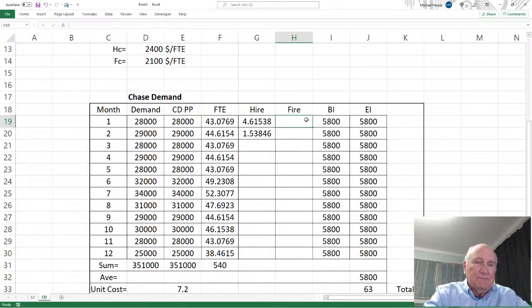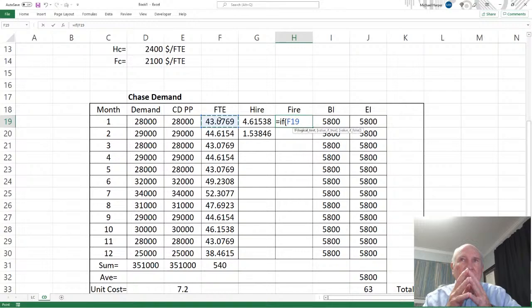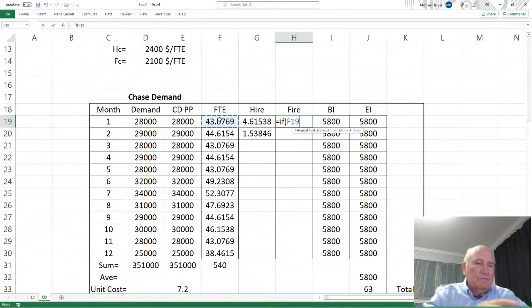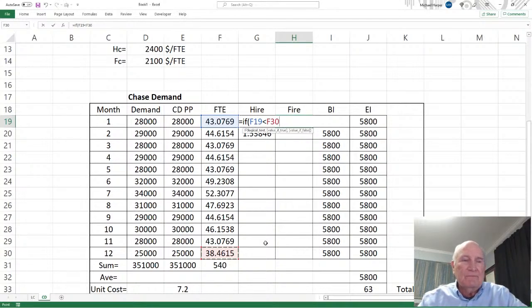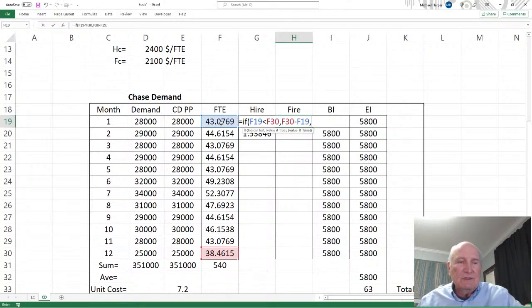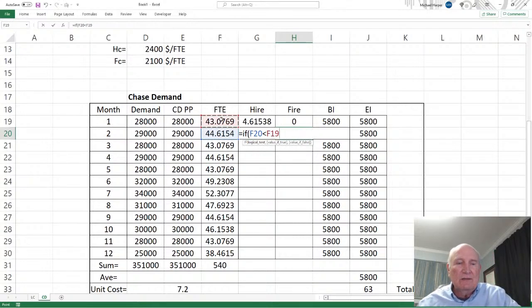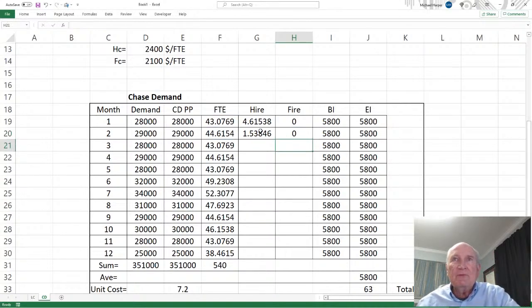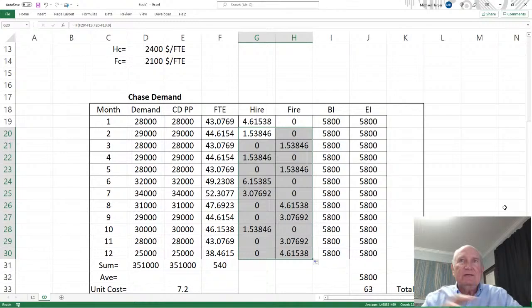The fire column is just the opposite. If the current value is lower than the previous one — meaning you went down — then you're going to fire. If the current one is lower, take the higher minus the lower; otherwise it's zero. We apply the same logic again: if the current one is less than the previous one, take that minus that, otherwise zero. Then we copy this down. It looks pretty good — that looks correct.